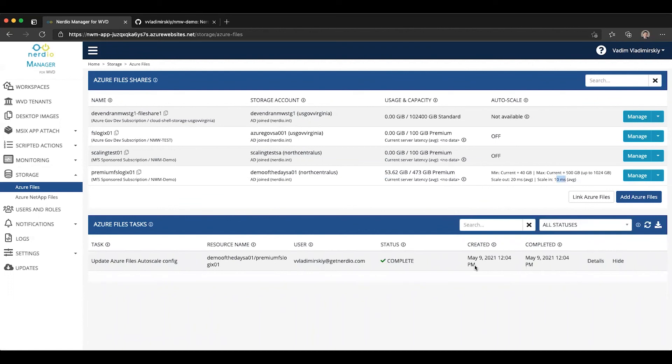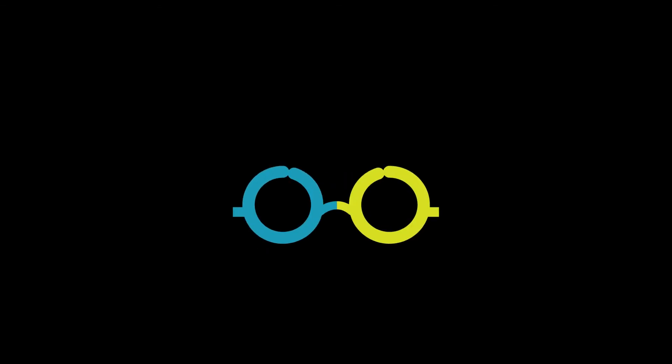I hope you found this useful. Looking forward to showing you additional storage autoscale capabilities for Azure NetApp Files and other capabilities in future videos. Thank you.